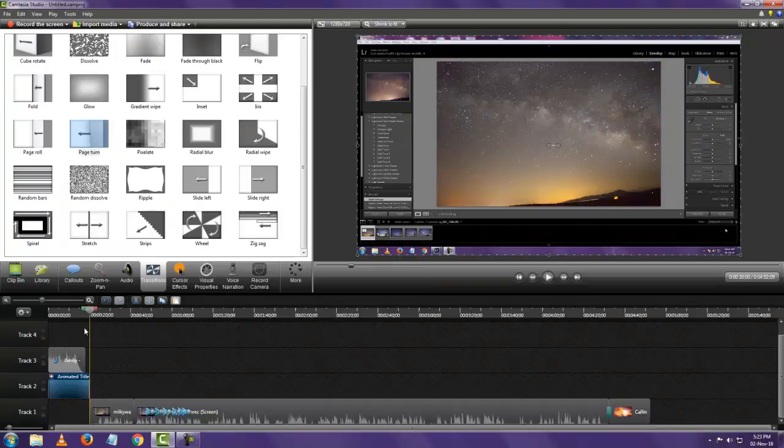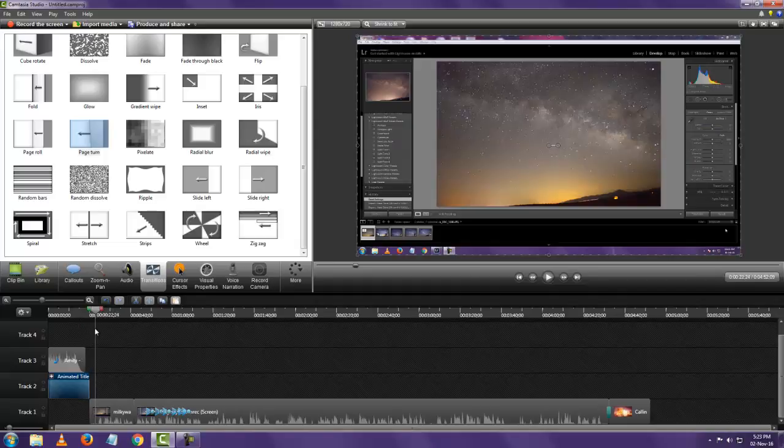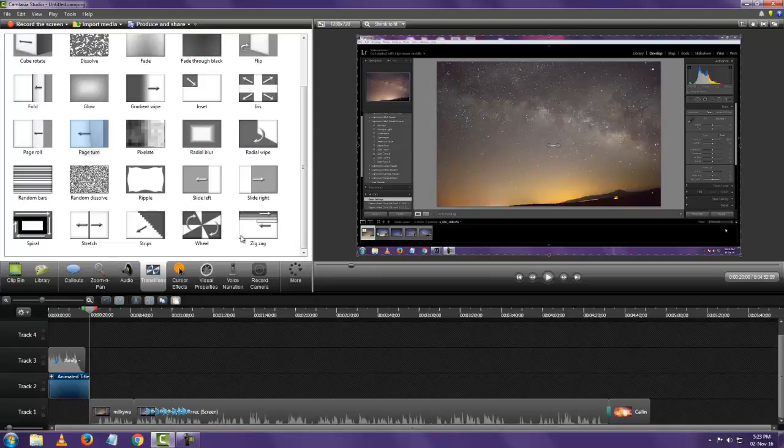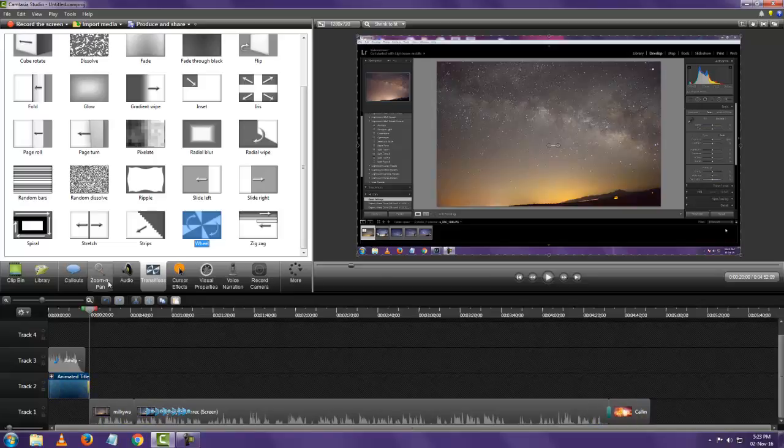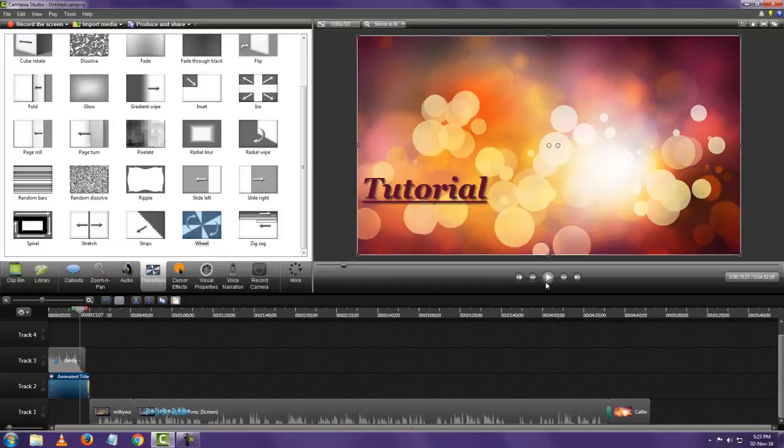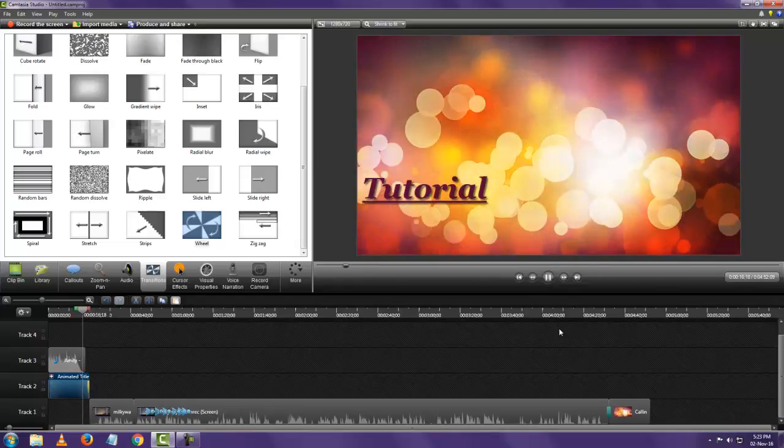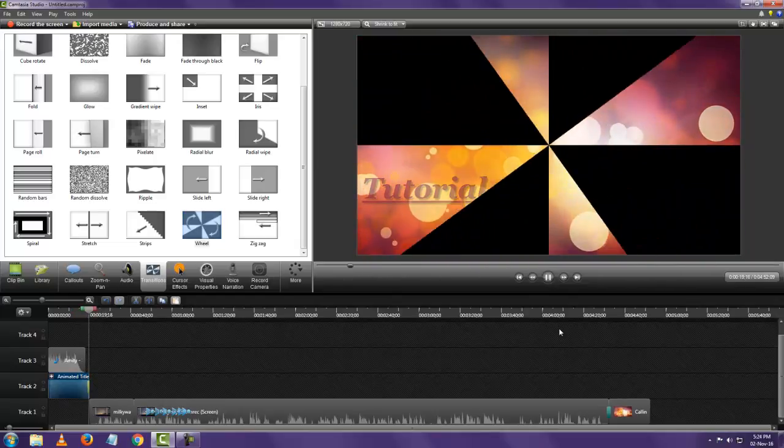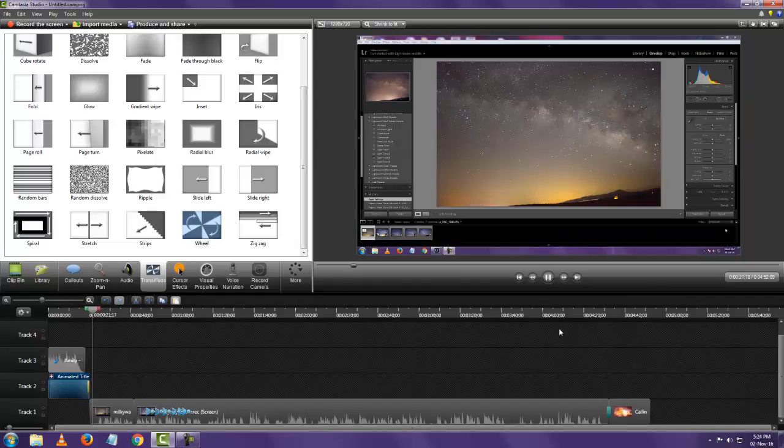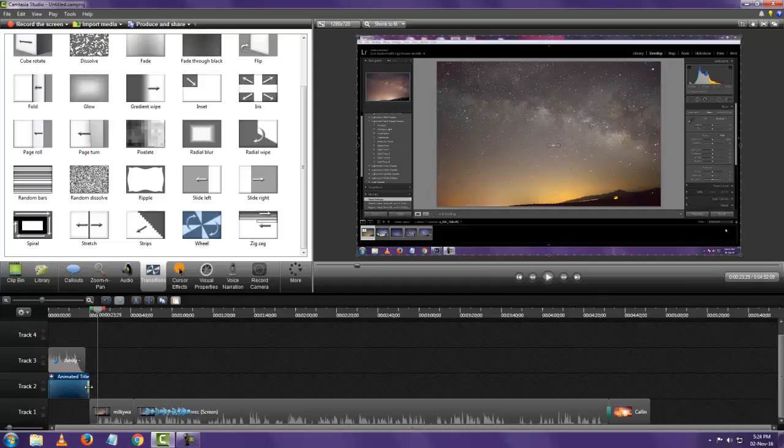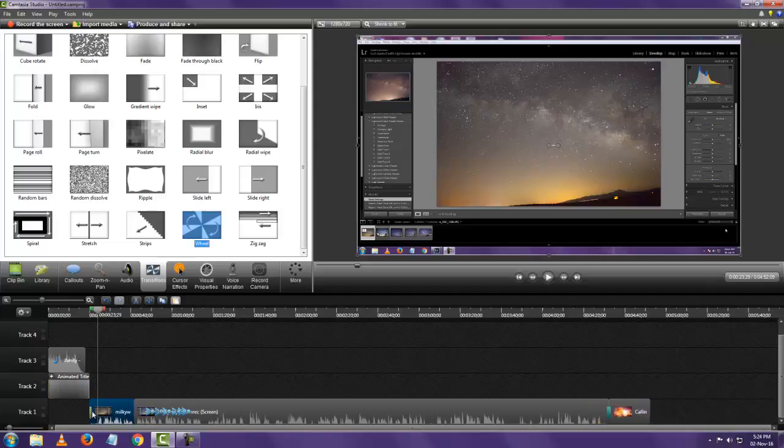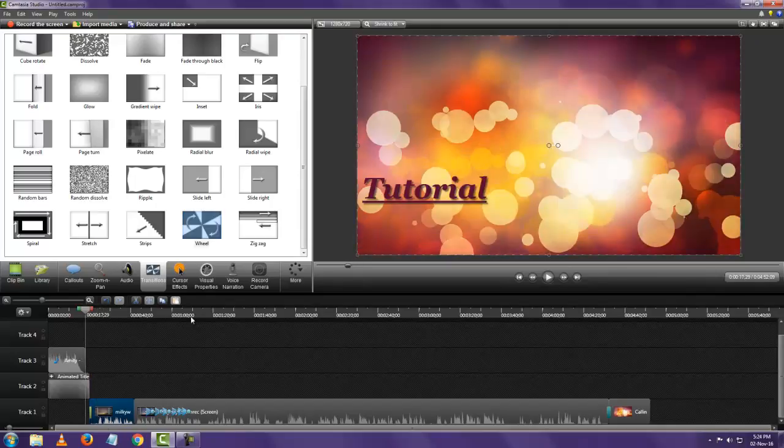So that time we added this intro. Let's put a transition between the intro and the main video. And let's add it to the end of the intro video. And let's see how it looks.